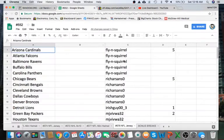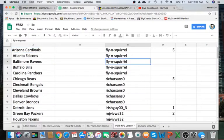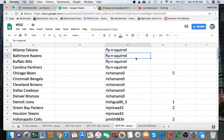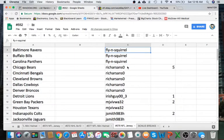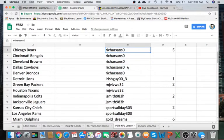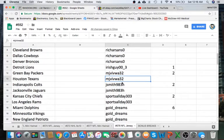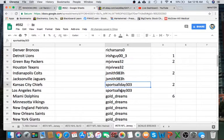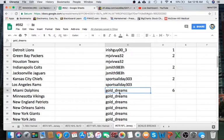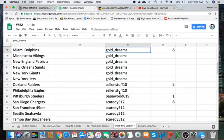Next we're going to read off eBay usernames and how many spots each one of you guys have. Flying Squirrel, you have five. Rich Sand, you have five. Irish Guy, one. MJ Viva, two. Jay Smith, two. Sports All Day, two. Gold Dreams, six. Selling Stuff to Pop a Wood, one. Scaredy 512, six.